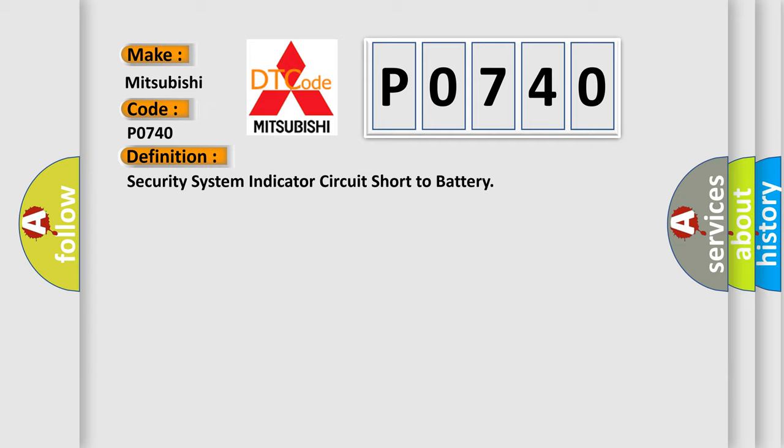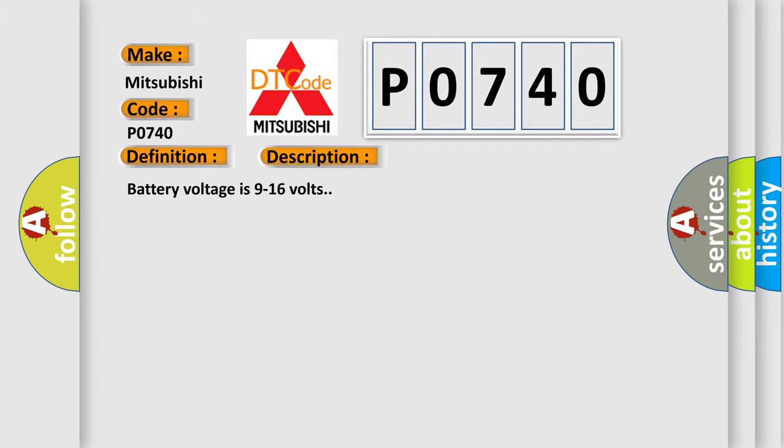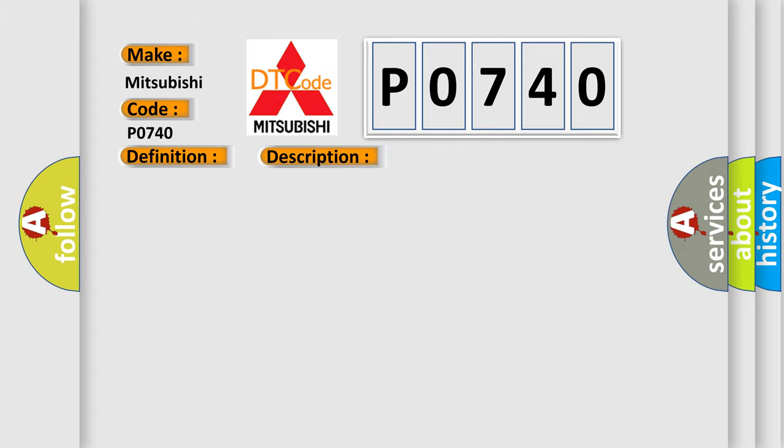And now this is a short description of this DTC code. Battery voltage is 9 to 16 volts. This diagnostic error occurs most often in these cases: The BCM detects a short to voltage on the security indicator control circuit.